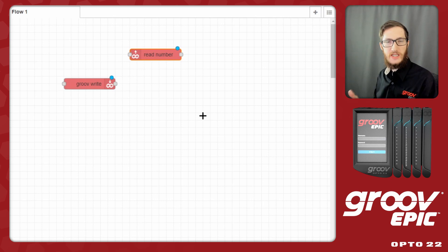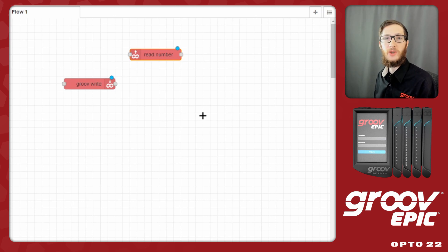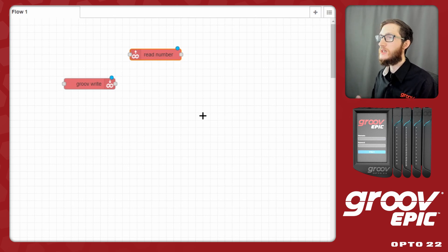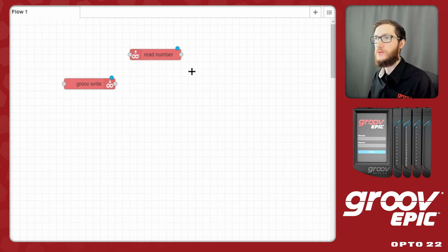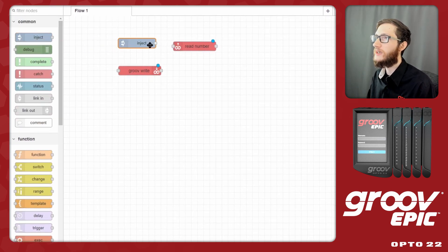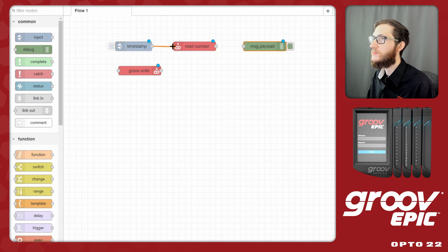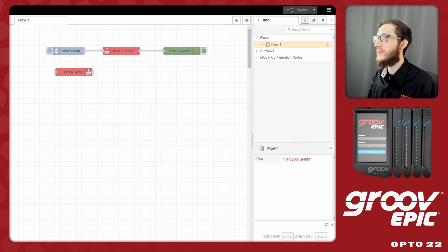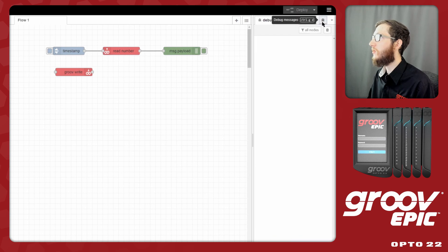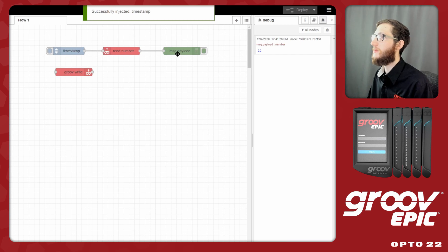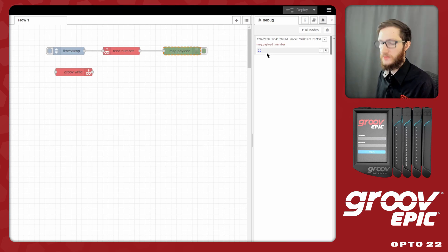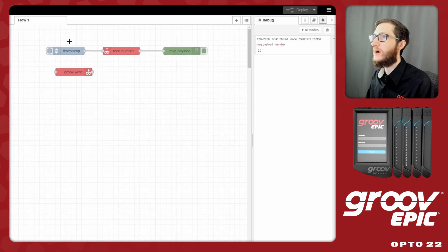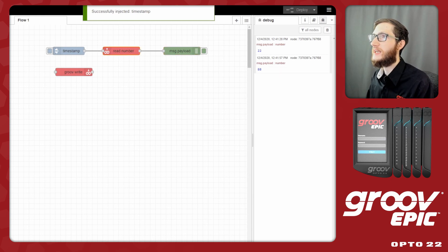To trigger the Groove node I'll use an inject node — though the source could be anything: a database call, a trigger from another system, even a physical button press. I'll drag in an inject node and a debug node, wire them together, and deploy. In the debug pane, when I inject, we read the number, put it in message.payload, and display the value 22. To confirm, I'll change the value in GrooveView to 88, come back to Node-RED, inject again, and we get the new number right away — we have a direct connection to this value.